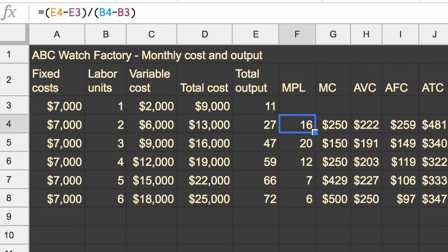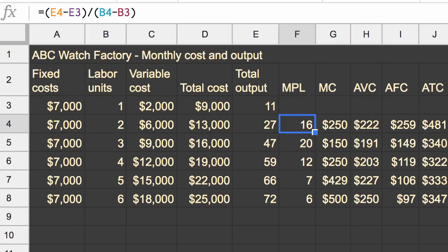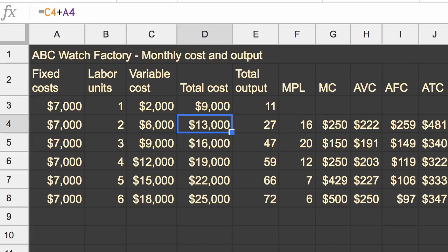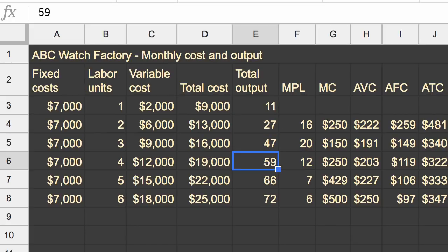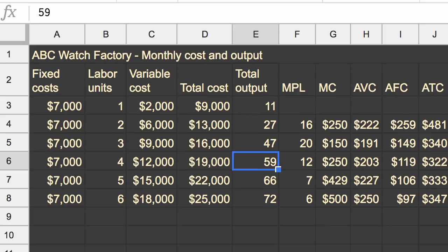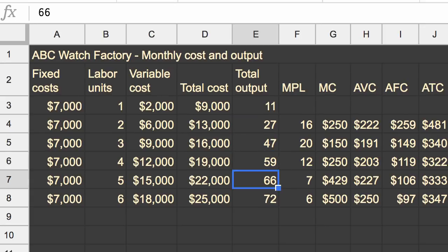that did change our marginal product of labor. And once again, marginal product of labor is based on the difference in total output, as we have a difference in our labor units. And that change in productivity, it might be more pronounced, and the way I just happened to pick the numbers, it was more pronounced when you have fewer people, and then it got more diminished as you had more and more people.